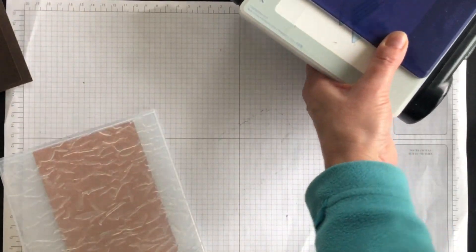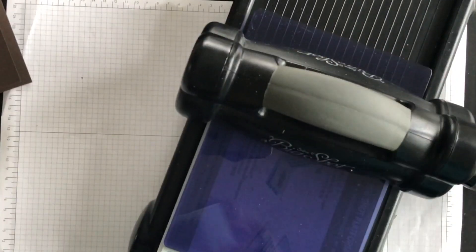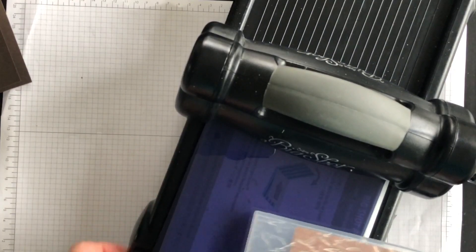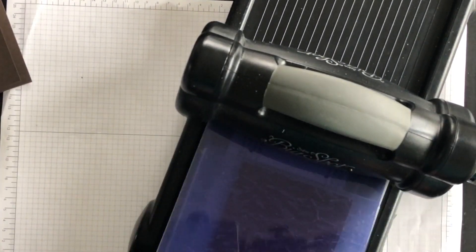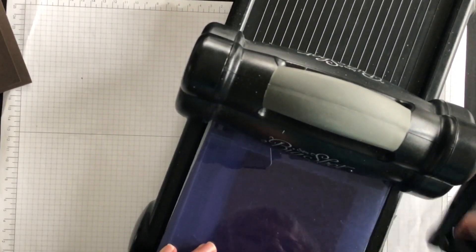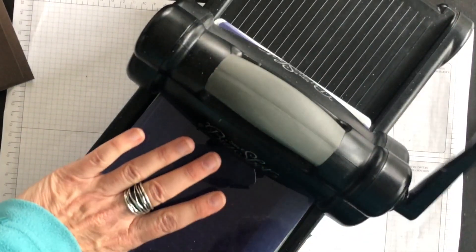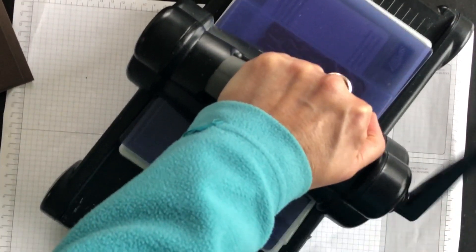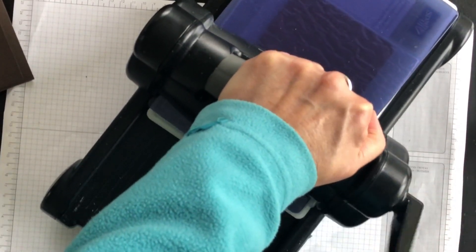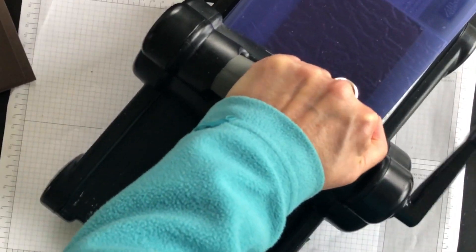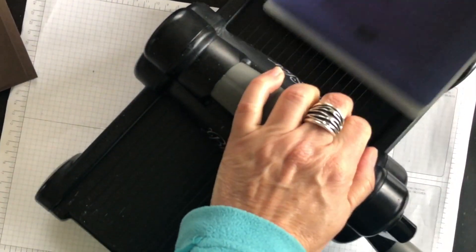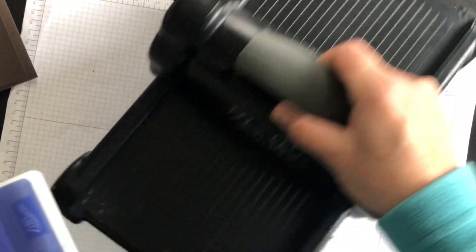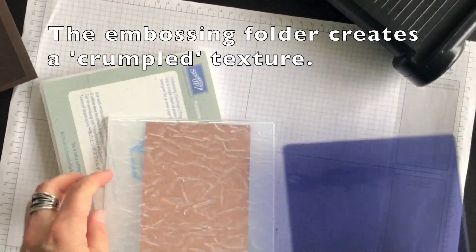I have my Big Shot ready here and I'll run this through and then I'll show you the embossed pattern on the Designer paper.